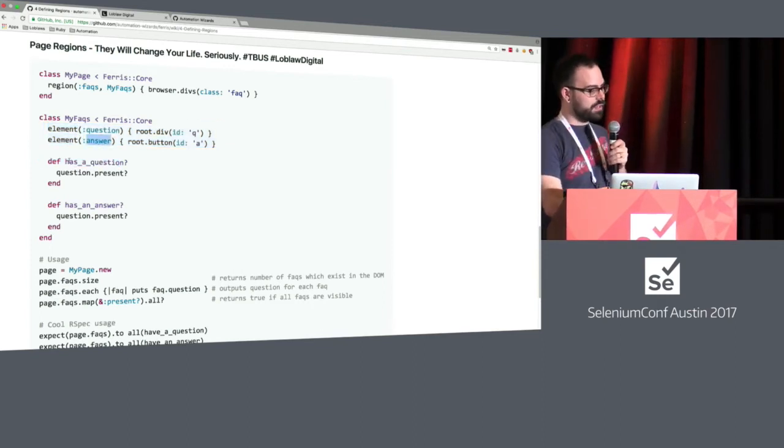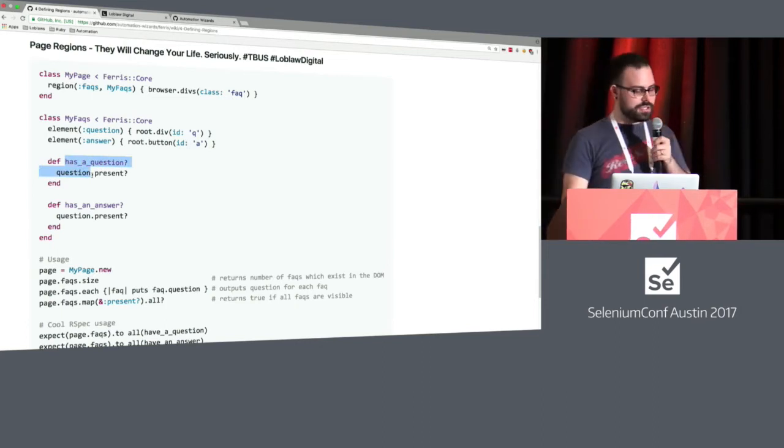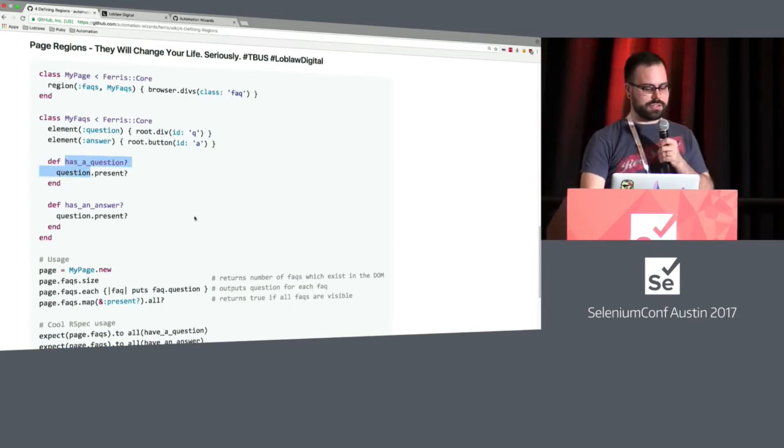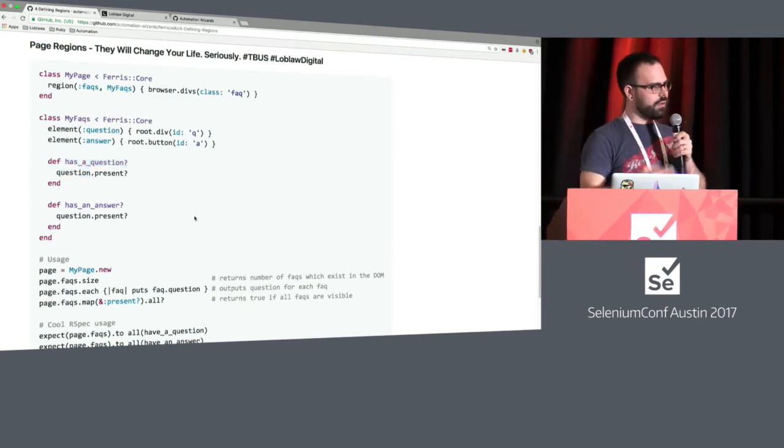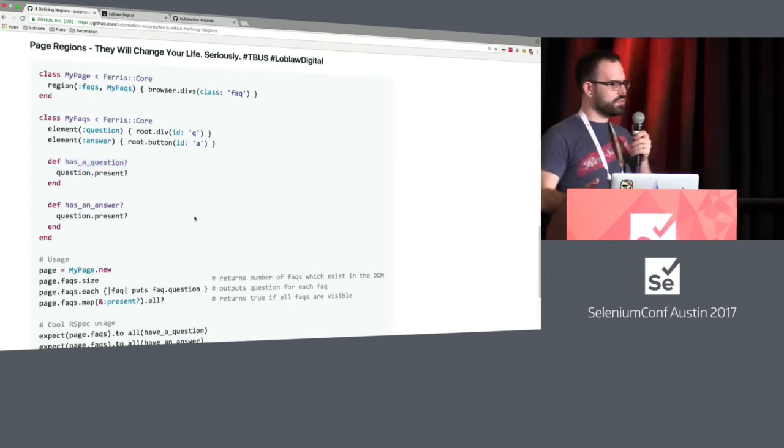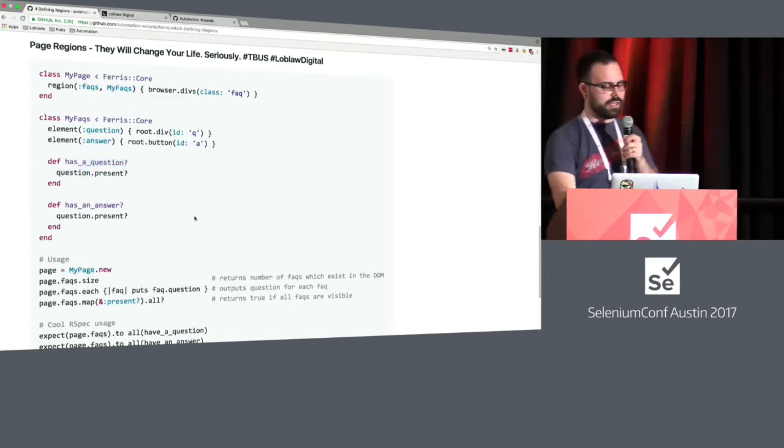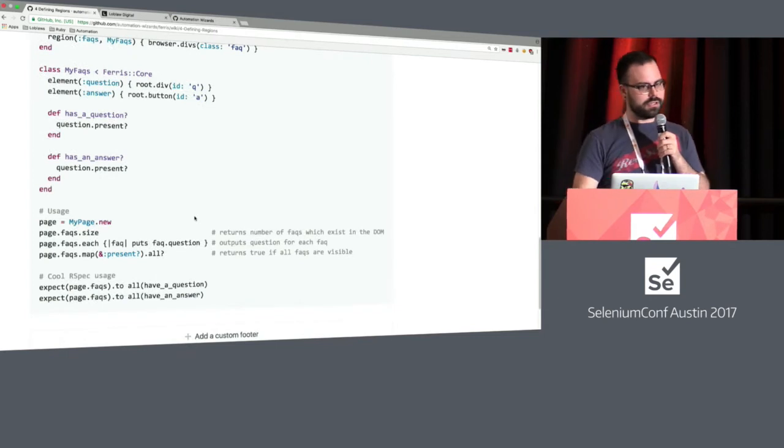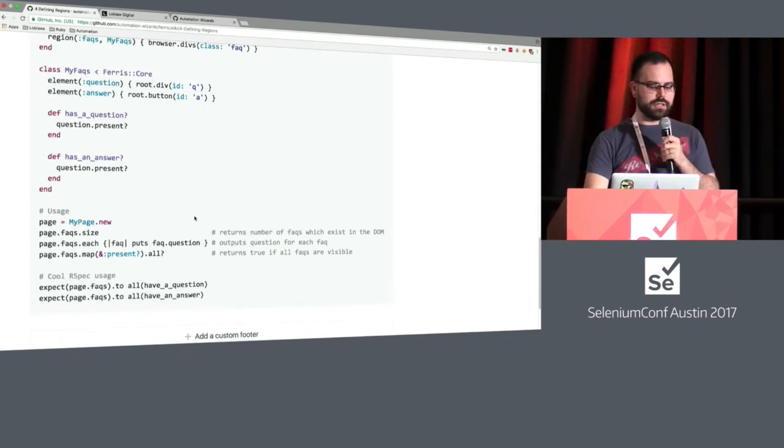And we have a couple methods here to define, do you have a question and do you have an answer? And you're thinking, well, how does this really provide us value? Let's take a look at how that's used.